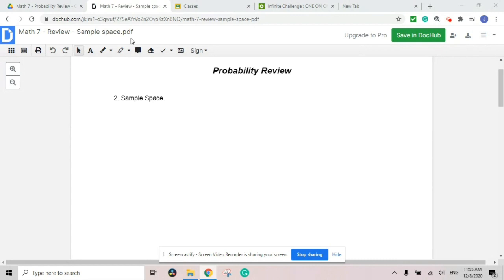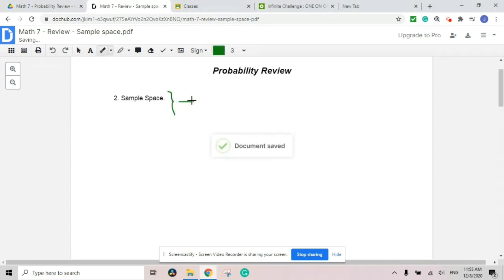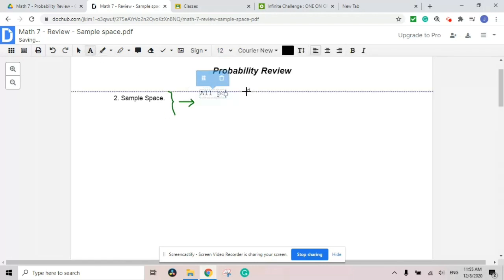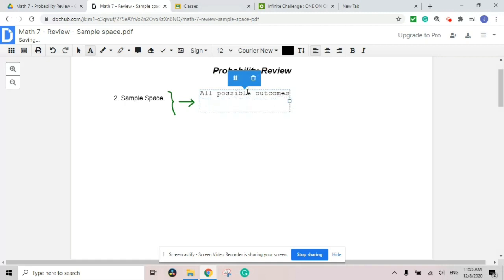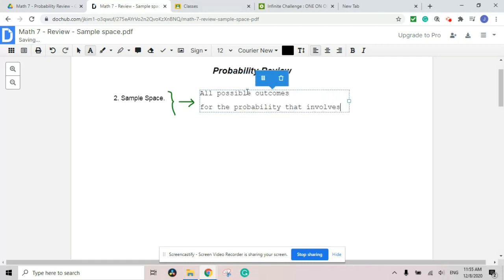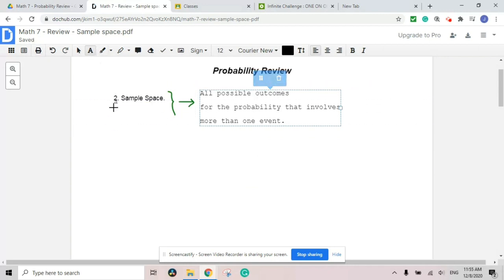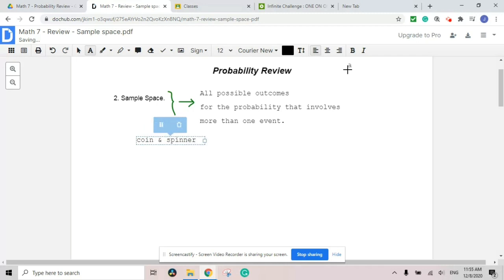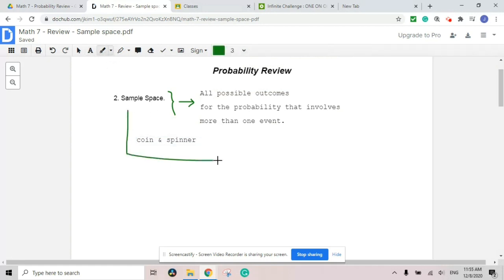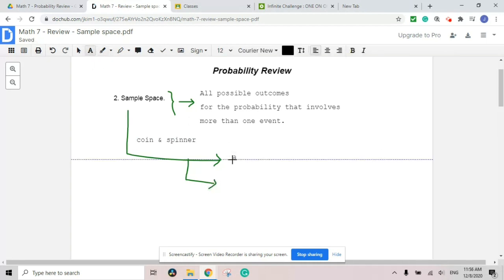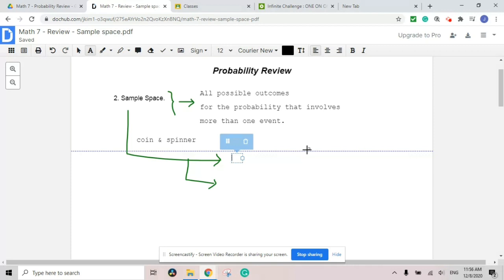Let's continue our second part: sample space. Sample space refers to or shows all possible outcomes for a probability that involves more than one event. I'm going to strictly use my previous example of the coin and spinner. Two independent materials are a good example. There are actually more than one way to make a sample space, but the two easiest ways are to construct a table or do a tree diagram.